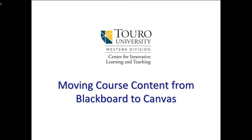So that's been a quick little video showing you how you can take your course content that you've created in Blackboard, either for this semester or from previous semesters, and transfer that content over to Canvas. If you have any questions, feel free to contact us here at the Center for Innovative Learning and Teaching.